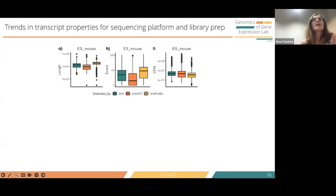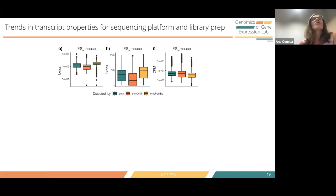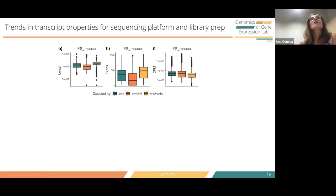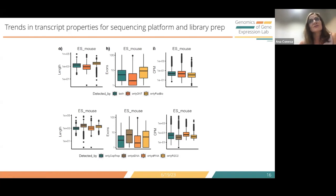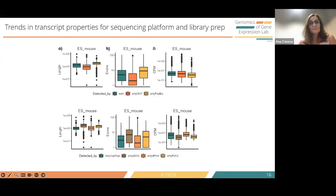Looking at other characteristics: the length, number of exons, and expression levels of transcripts detected by nanopore, PacBio, or both, PacBio tends to produce longer transcripts with higher numbers of exons, detected at lower expression levels. The library preparations capturing the longest and most multi-exon transcripts were cDNA and R2C2. This methodology seems to give the most complete transcripts in our benchmark.